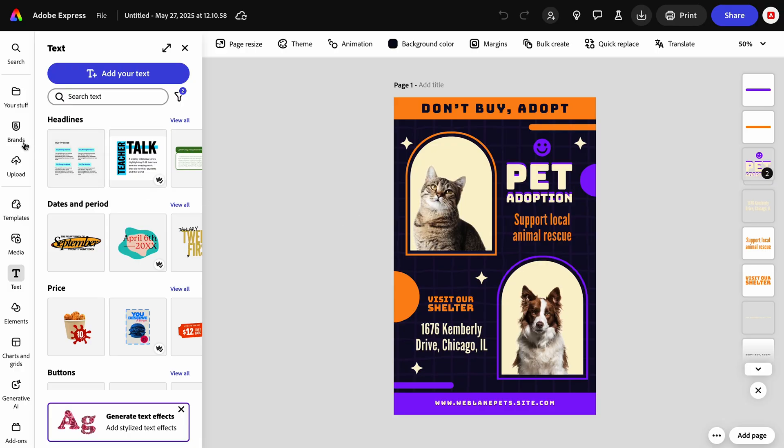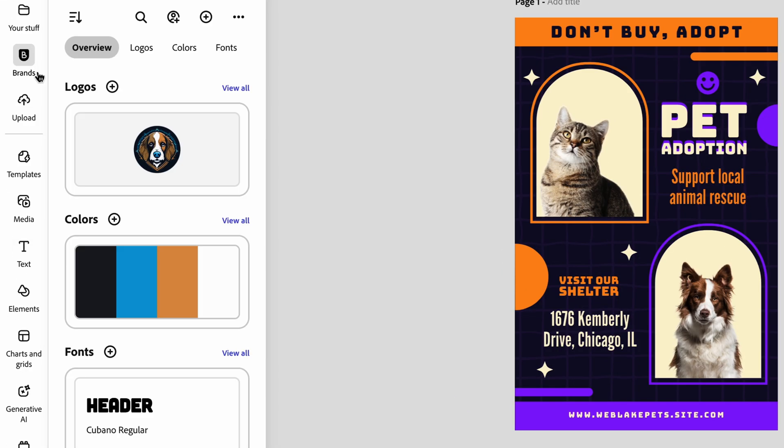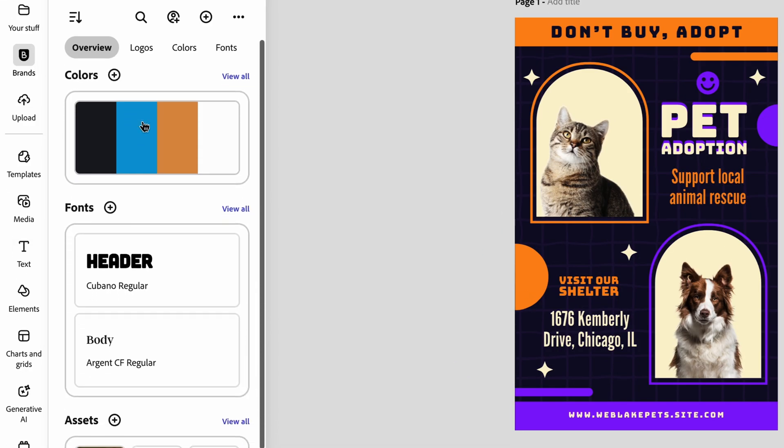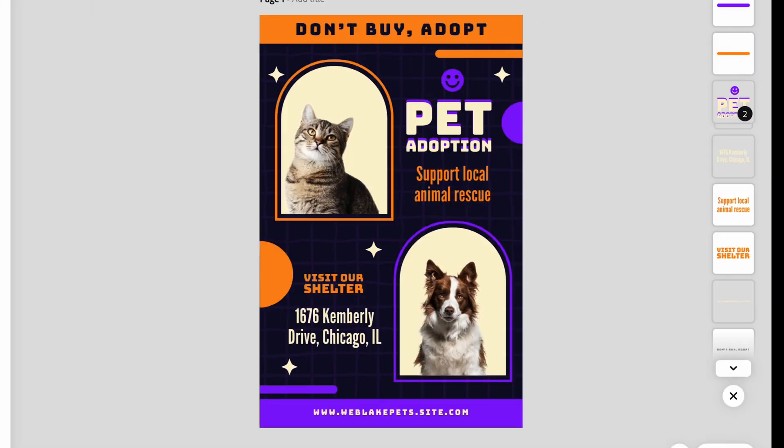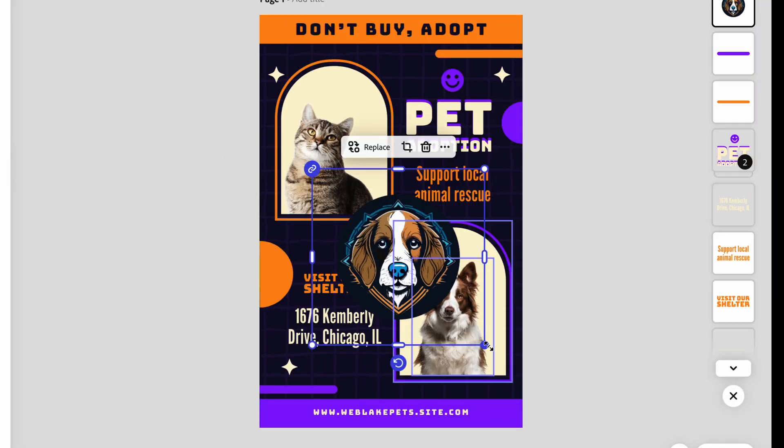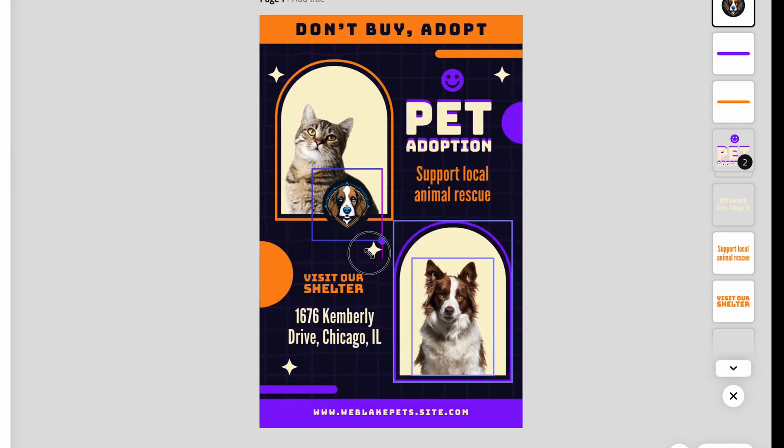To open our brand kit, click the Brands button. All of our logos, colors, fonts, and assets are now here. I will add in my nonprofit's logo.